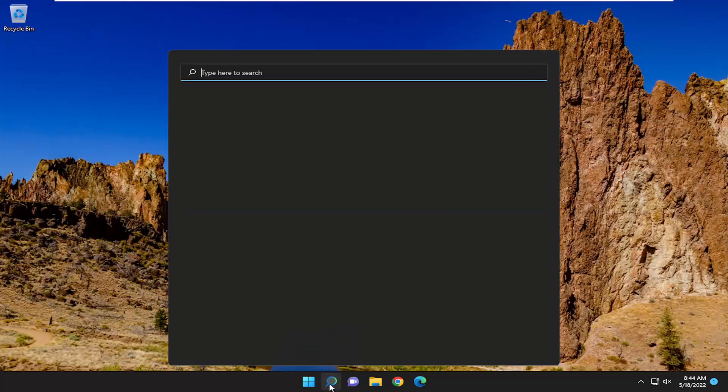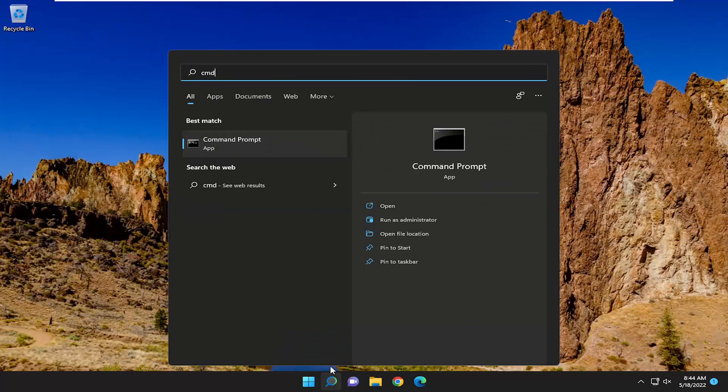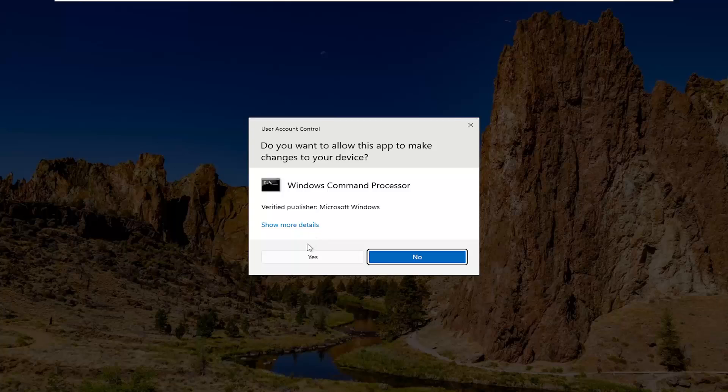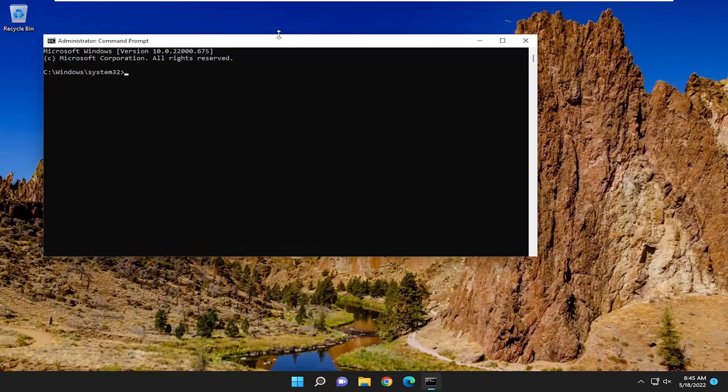You would open up the search menu. Type in CMD, best match to come back with command prompt, right click on that and select run as administrator. If you receive a user account control prompt, select yes.